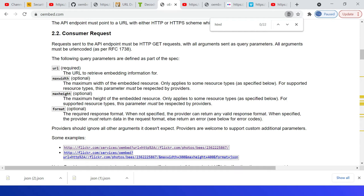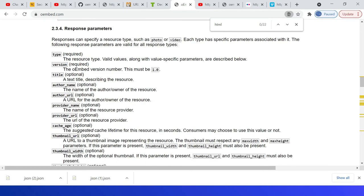Next one is max height. This is again optional, the maximum height of the embedded resource. The last one is format—optional—response format, either JSON or XML. Refer to this for response parameters.